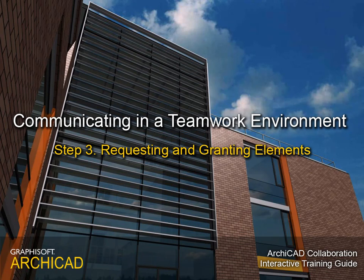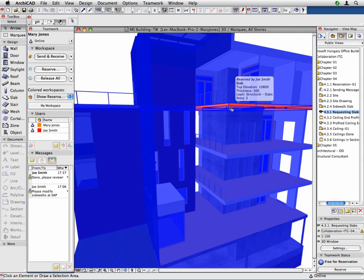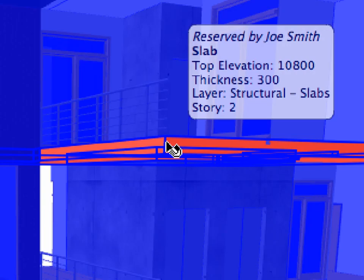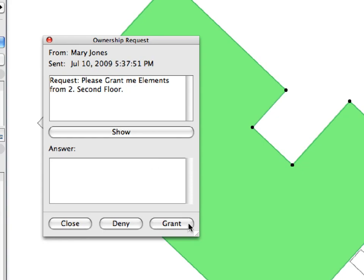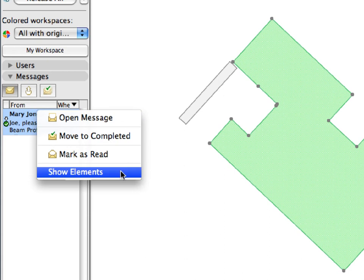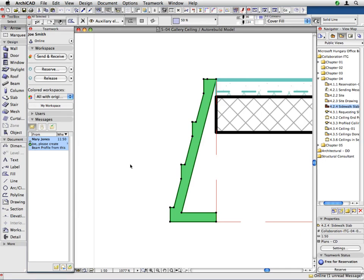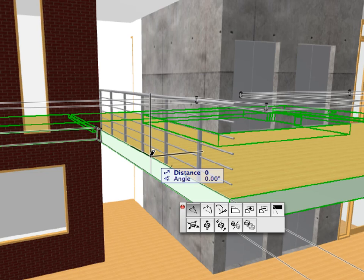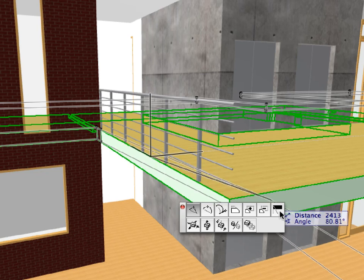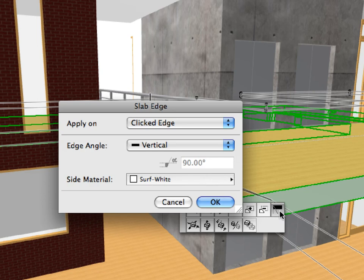Step 3: Requesting and granting elements. In this step we will become familiar with more advanced teamwork messaging options, including element requests as well as assigning or granting elements to other team members. We will also see how these smart messages can help your everyday design work by automatically focusing on the element in question. In this step, the design team will be creating and modifying slab edges and working on the galleries and suspended ceilings of the office building.